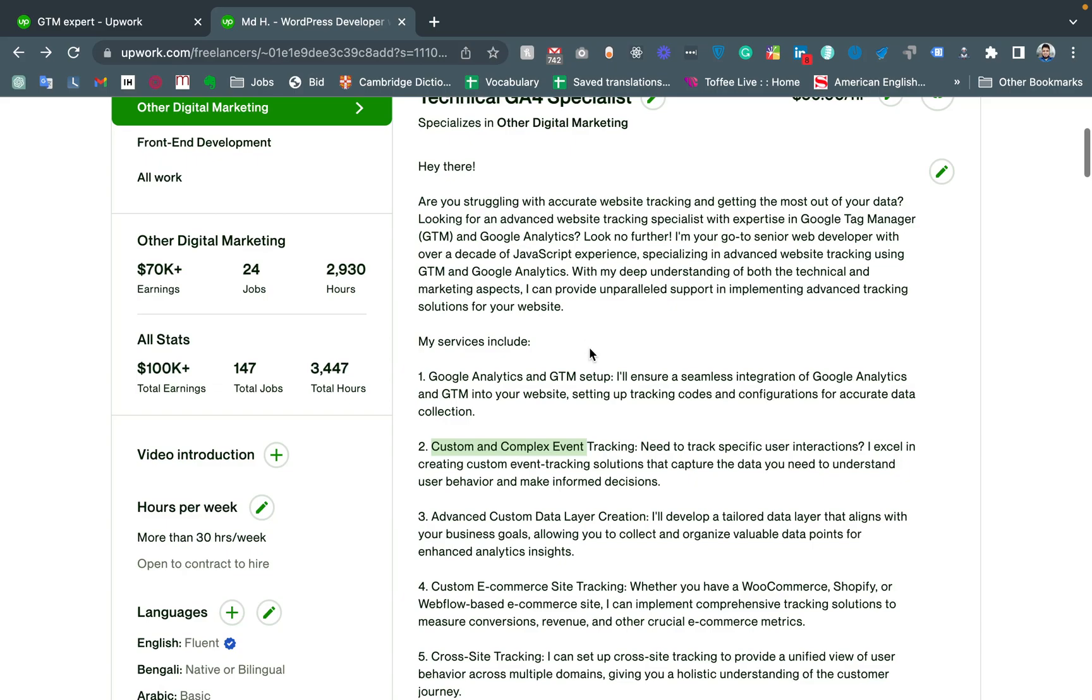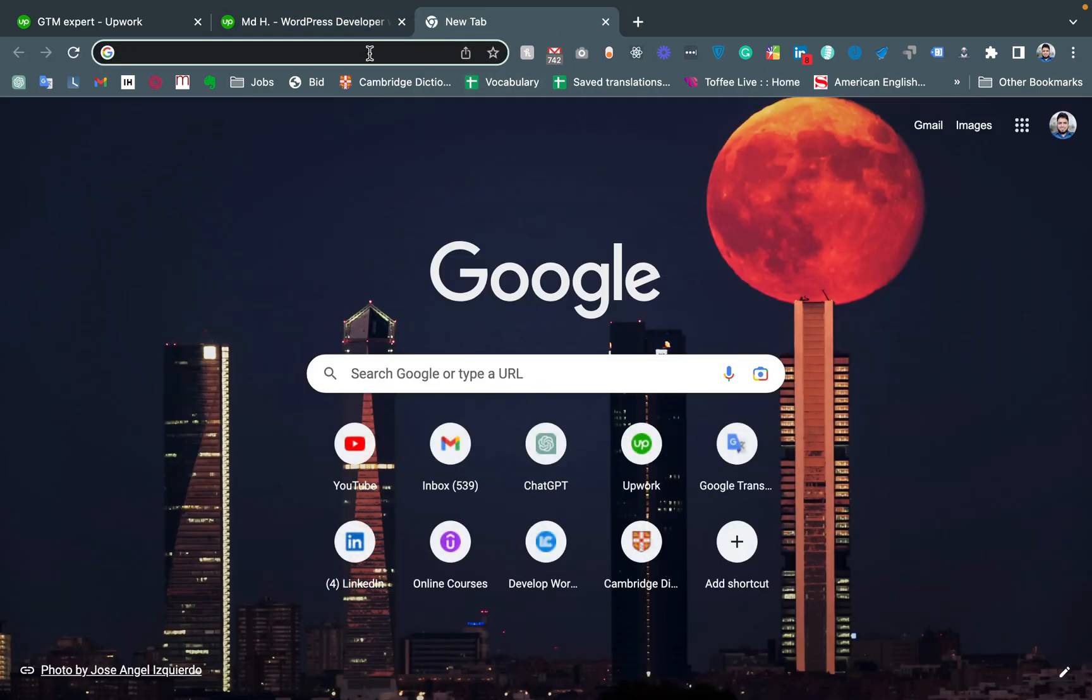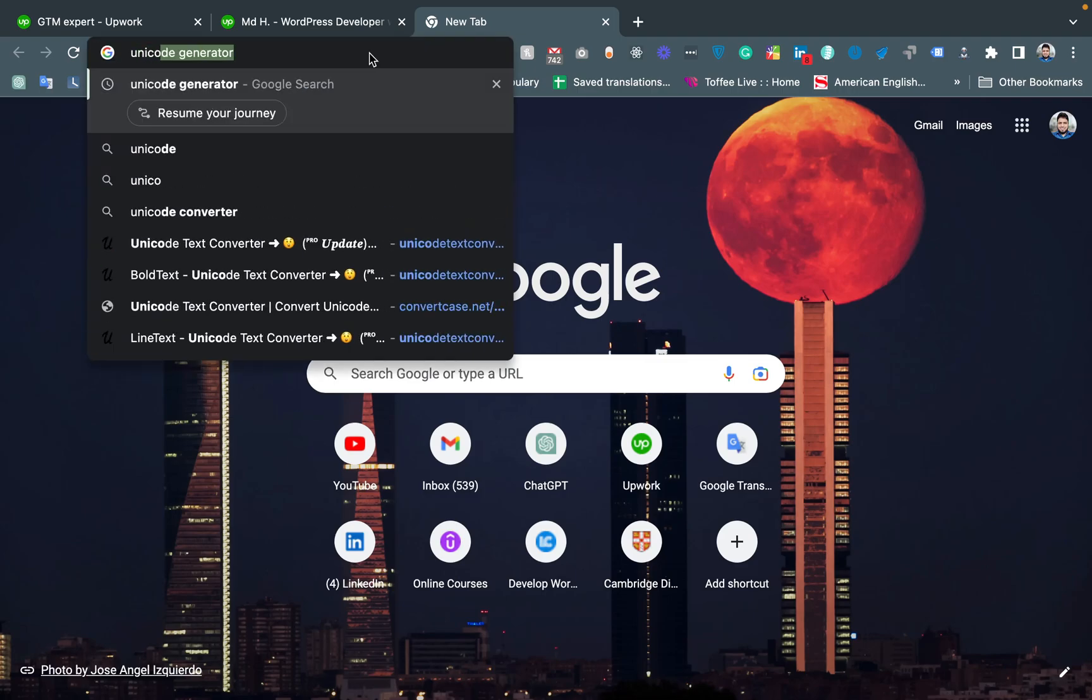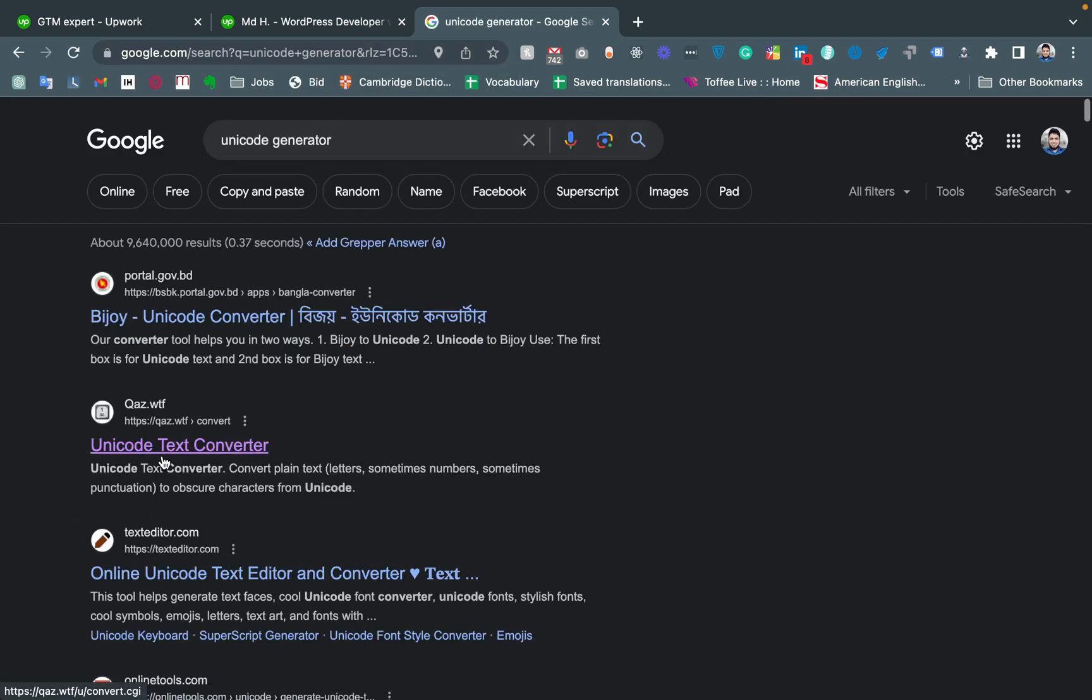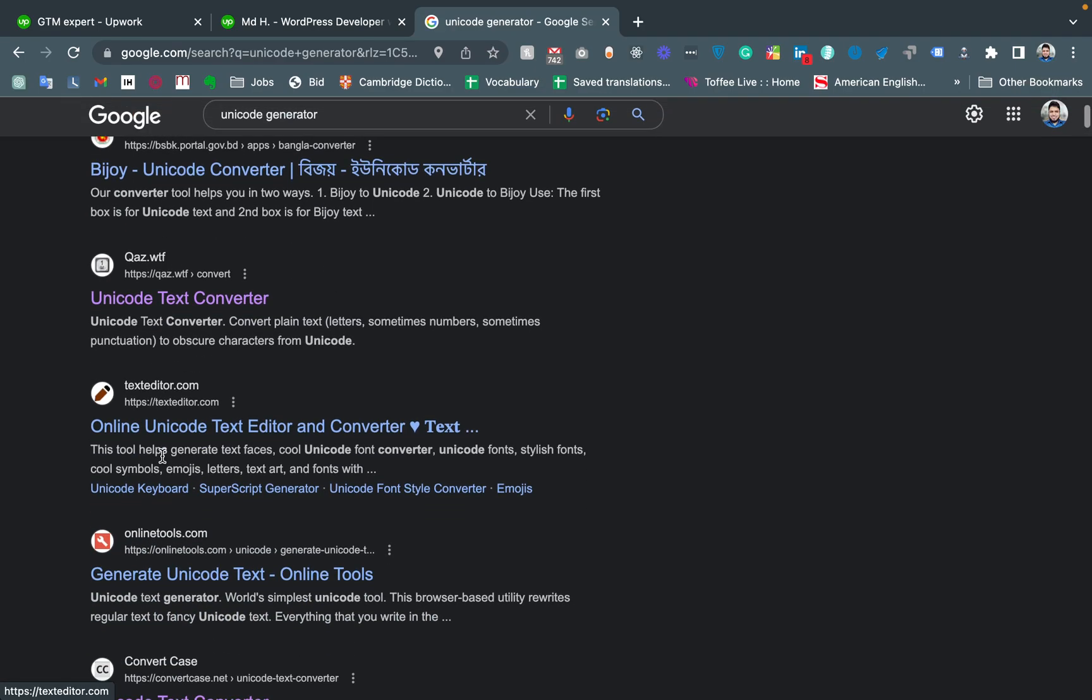So how can I do this? Luckily, Upwork supports Unicode text. We just need to go to Google and search for 'Unicode generator'. We can go to this website.